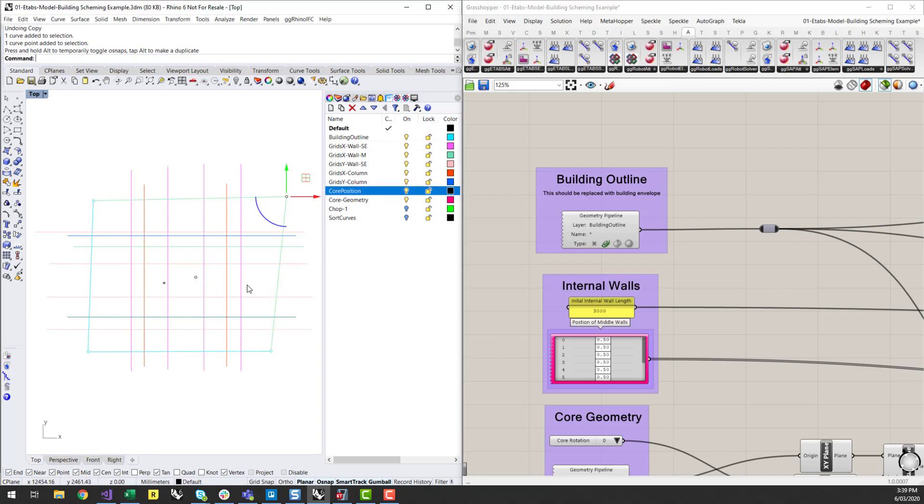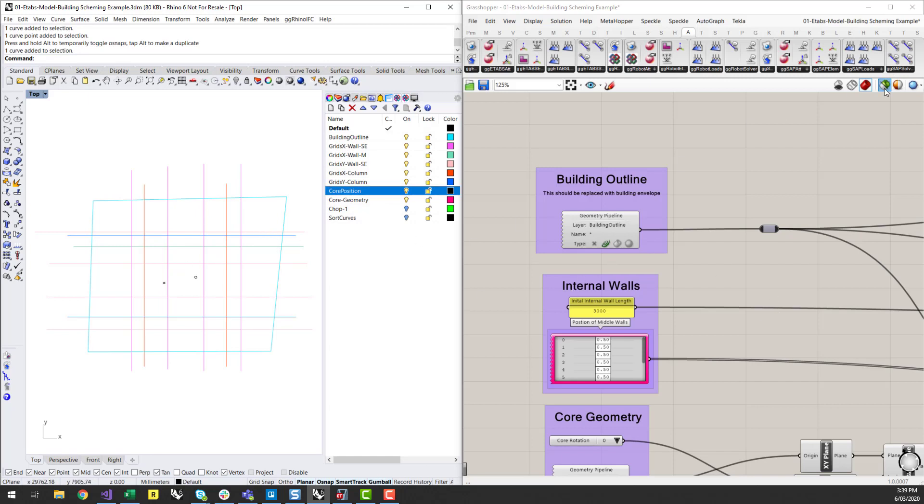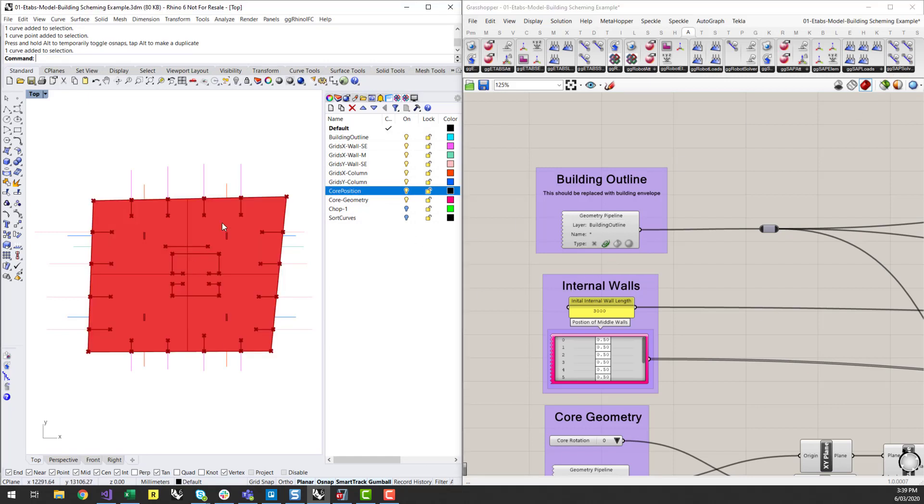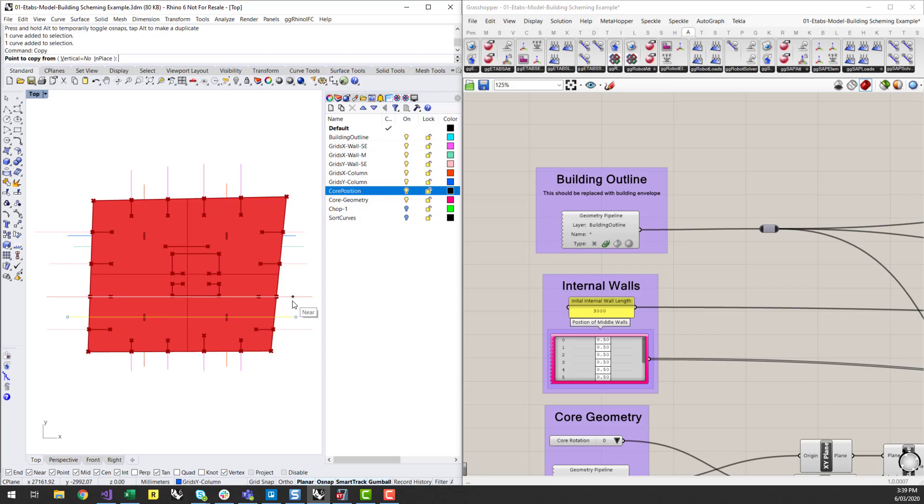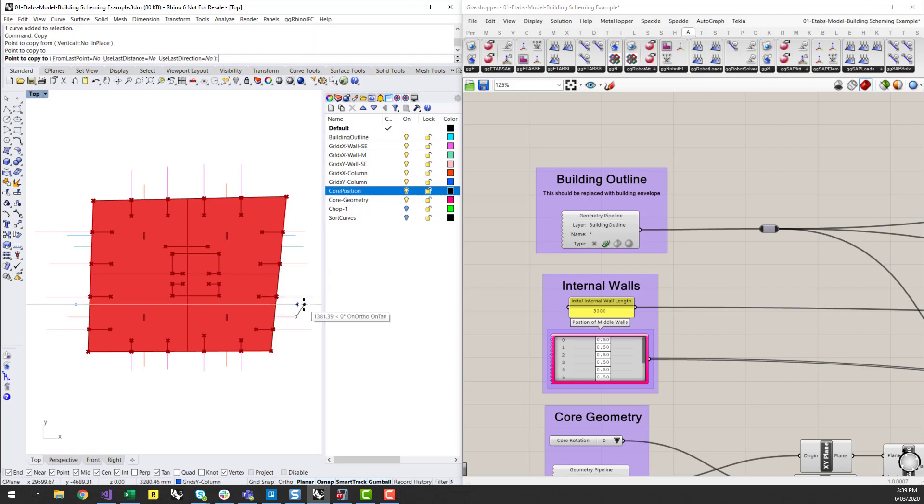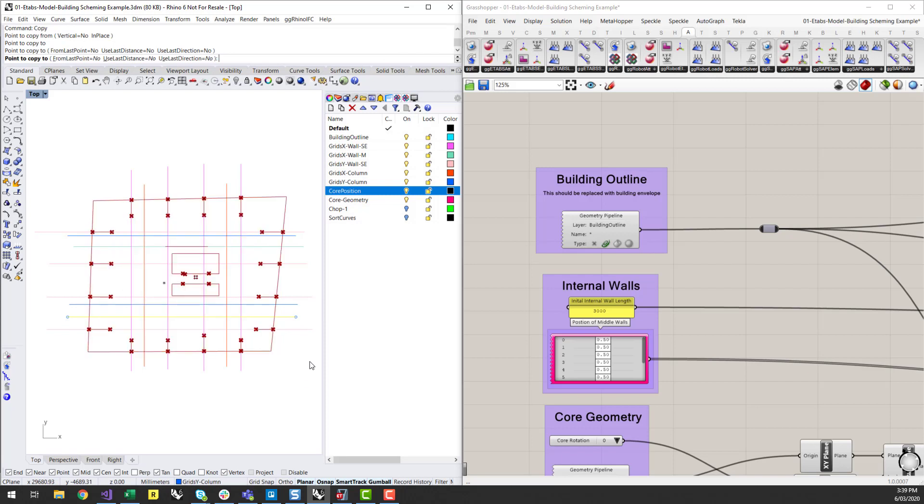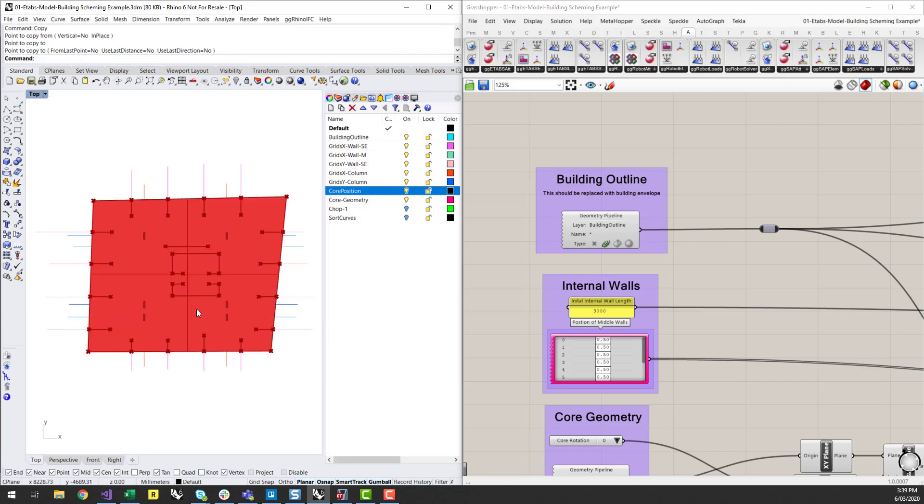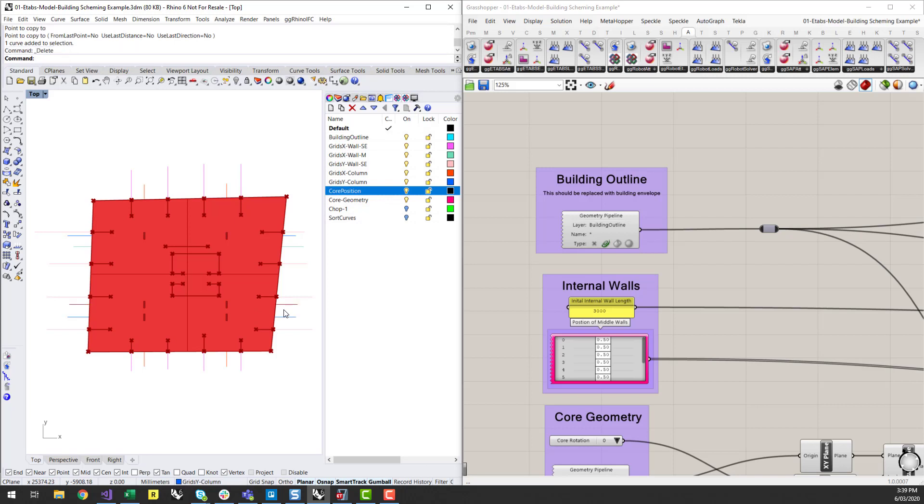So I can add more middle walls. I could add more columns, column lines and start to generate more columns. And each iteration, sending that back to ETabs and getting an understanding on what that's doing to the geometry.